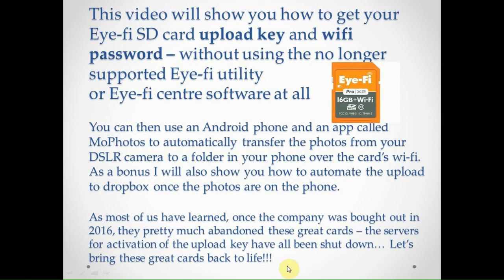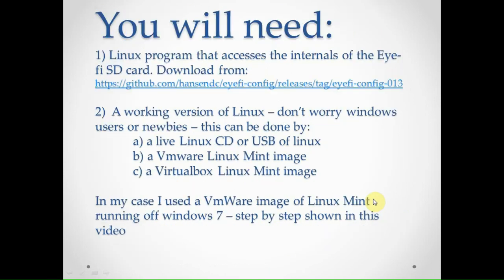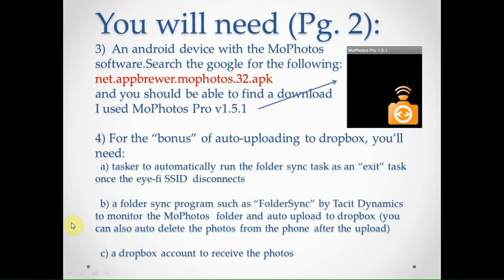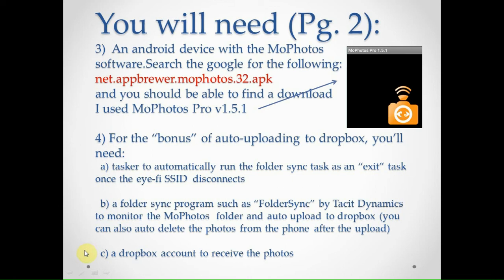As we know, a lot of these cards, the support, they discontinued it. So what you'll need here is a Linux program from that URL there, a working version of Linux, and I used VMware in my case. You'll also need an Android device, a phone or tablet, and this app called MoPhotos. And you can also auto-upload to Dropbox once you get all this set up.